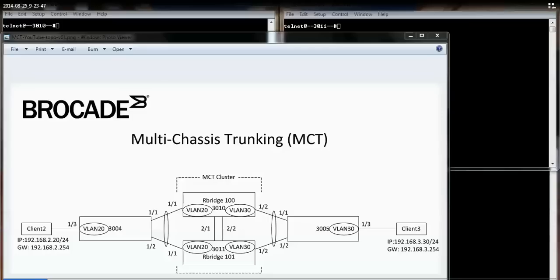In this design, the two middle devices are acting as my MCT cluster. On the left and right, I have third-party devices connecting into the MCT cluster using LACP.